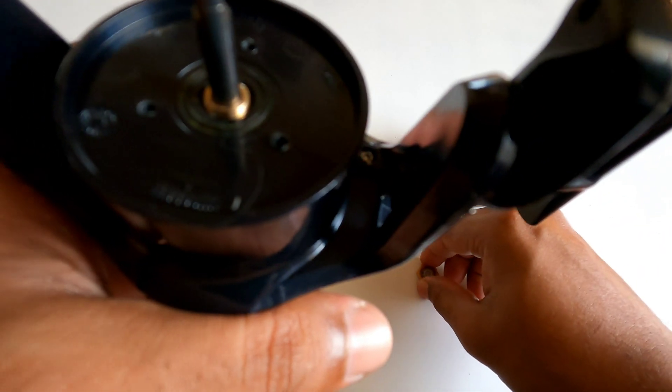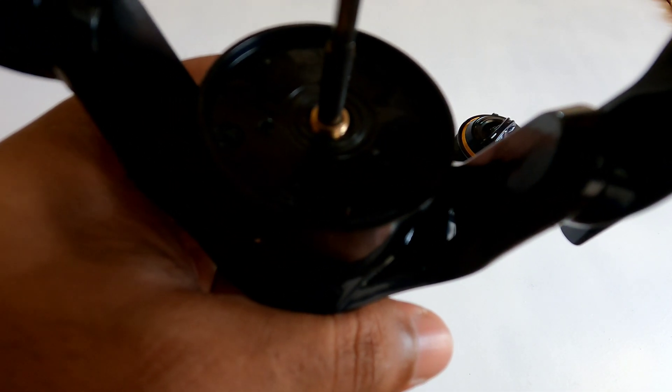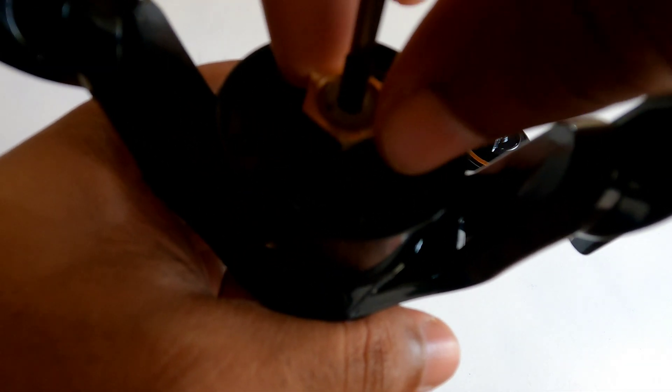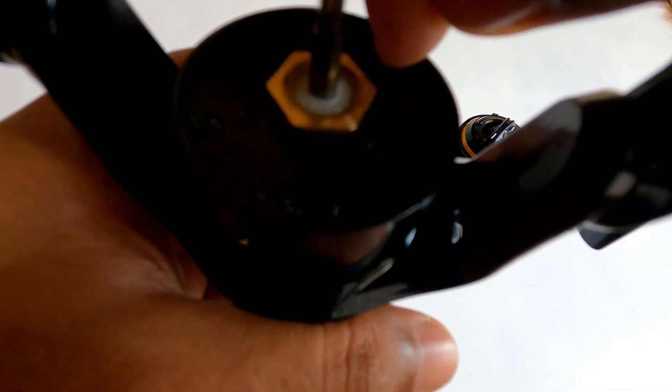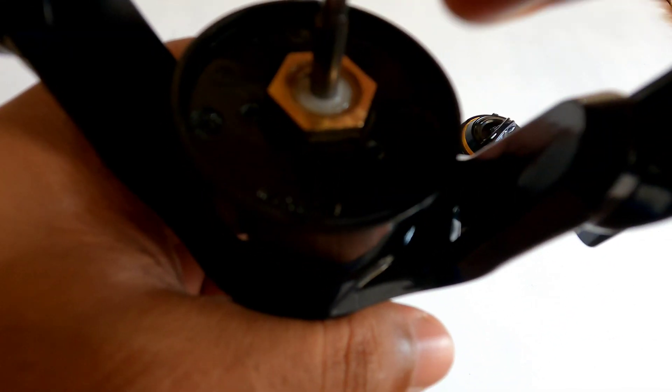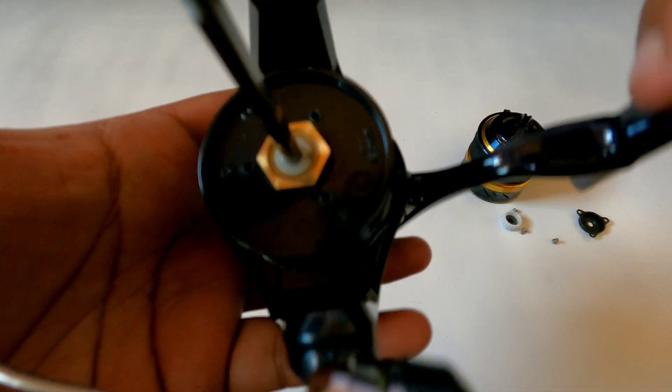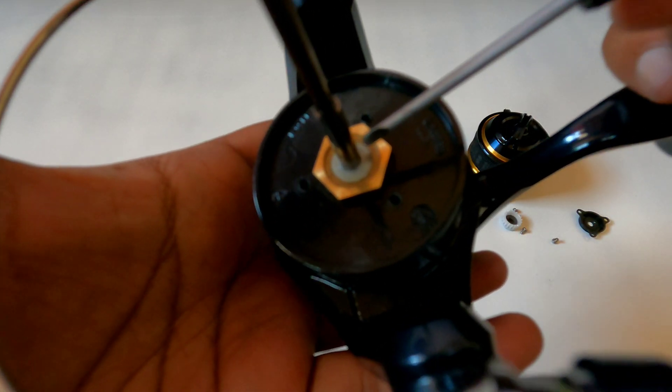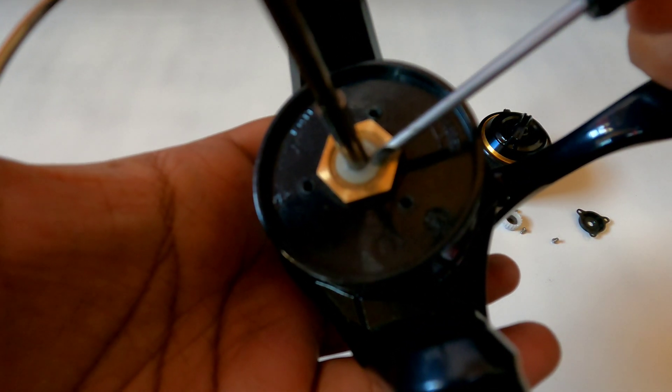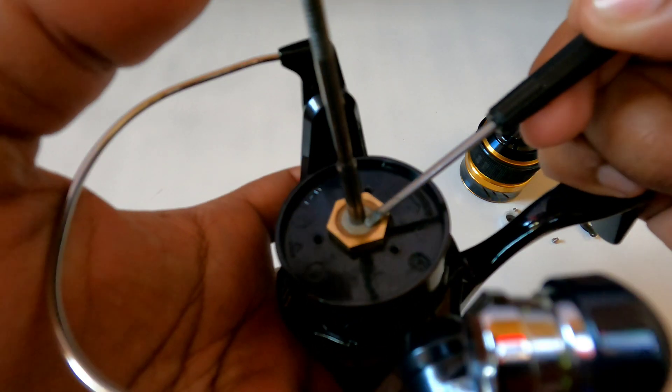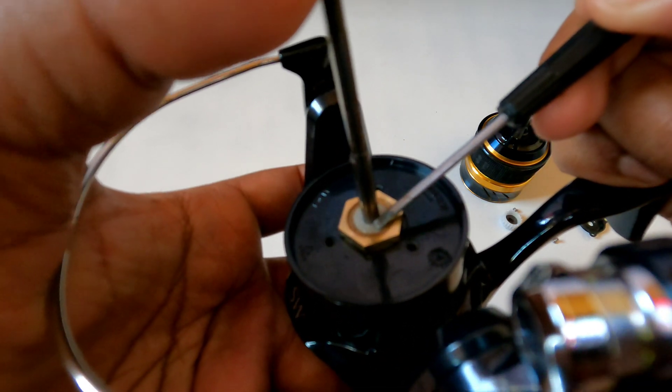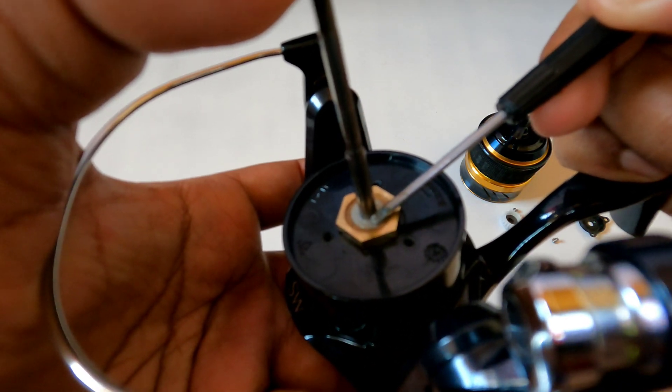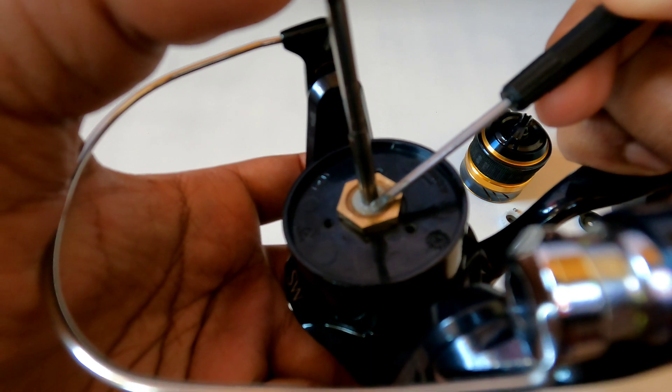So let me just install this and tighten it down. So when the bushing is installed and compressed, there is no movement of the main shaft whatsoever.